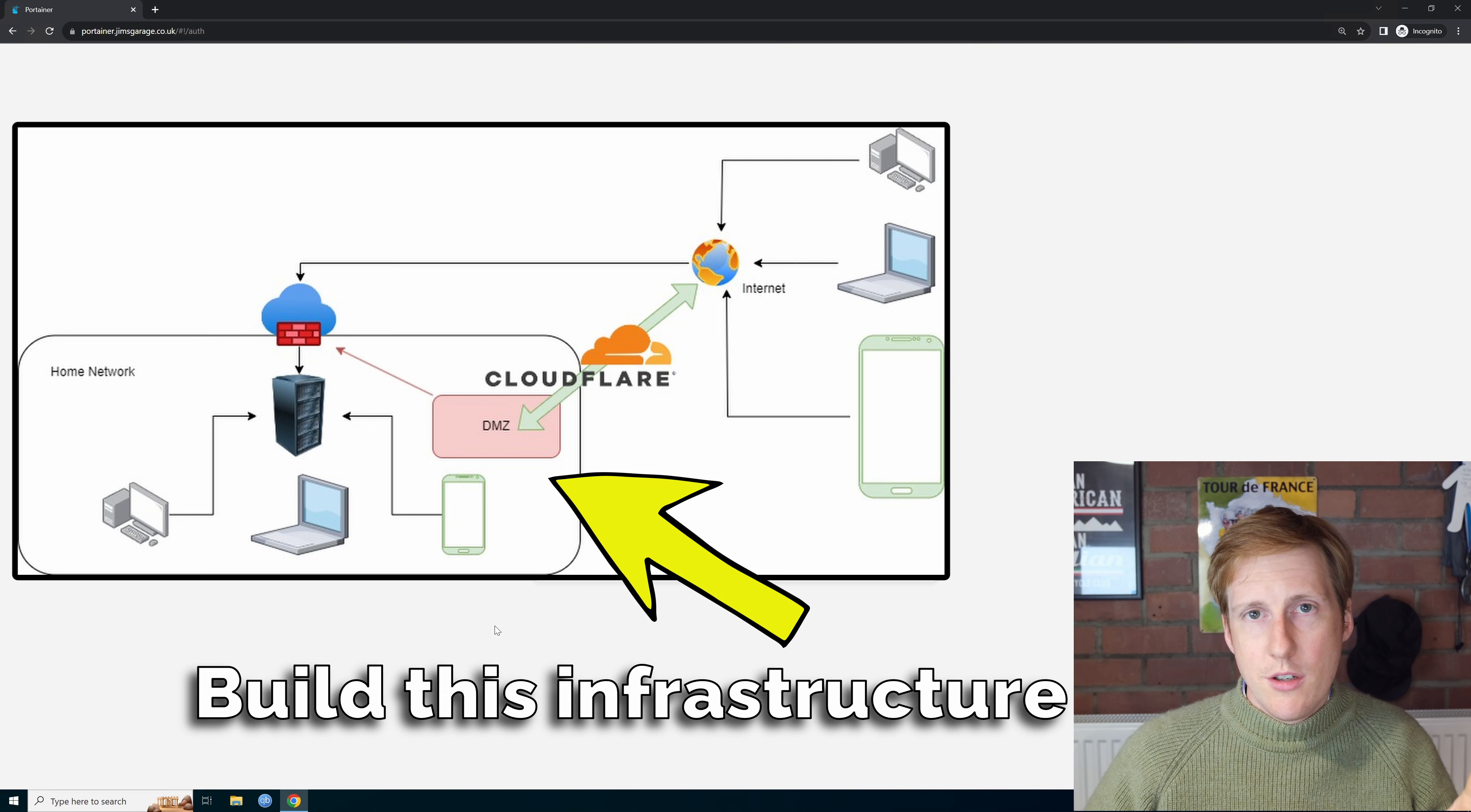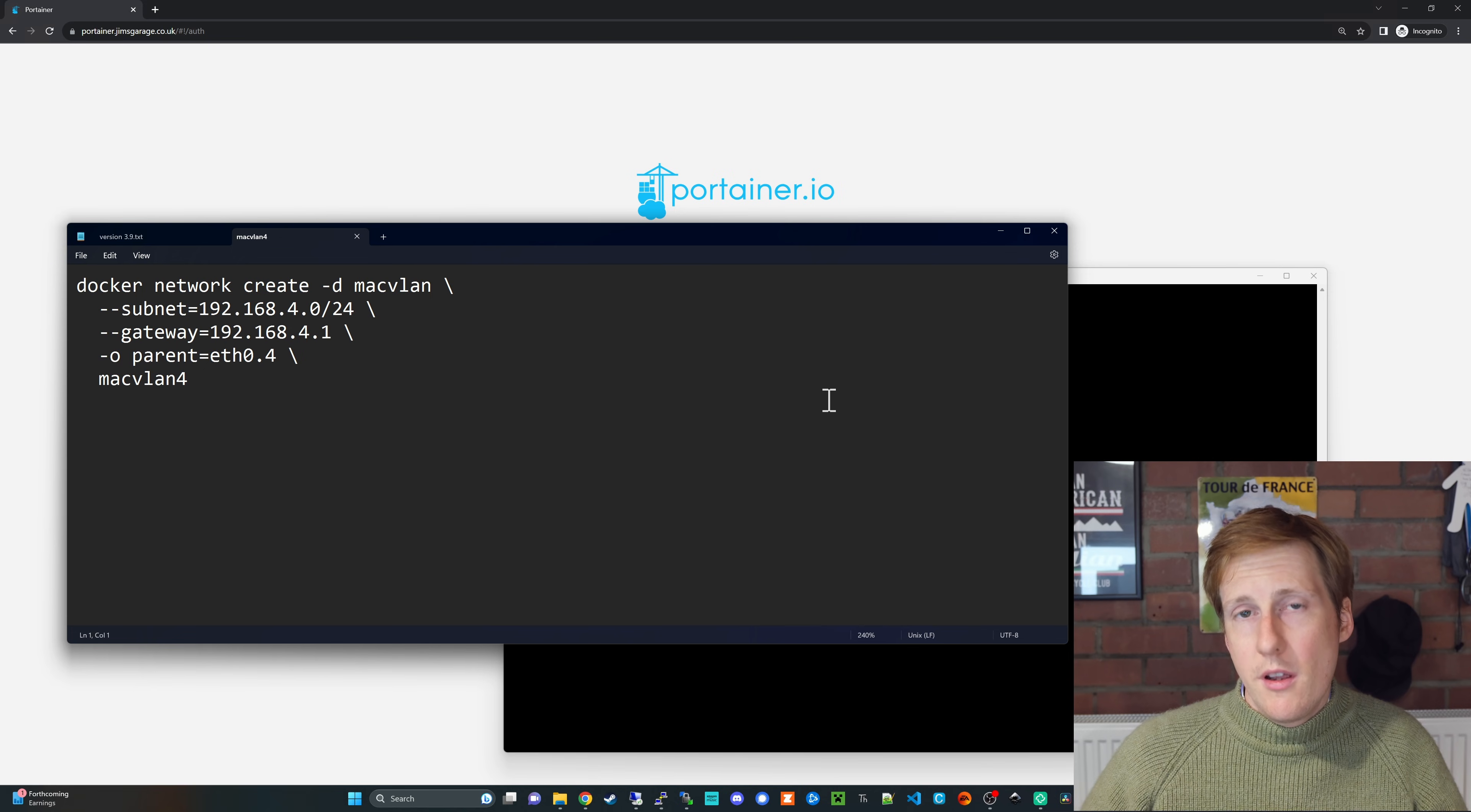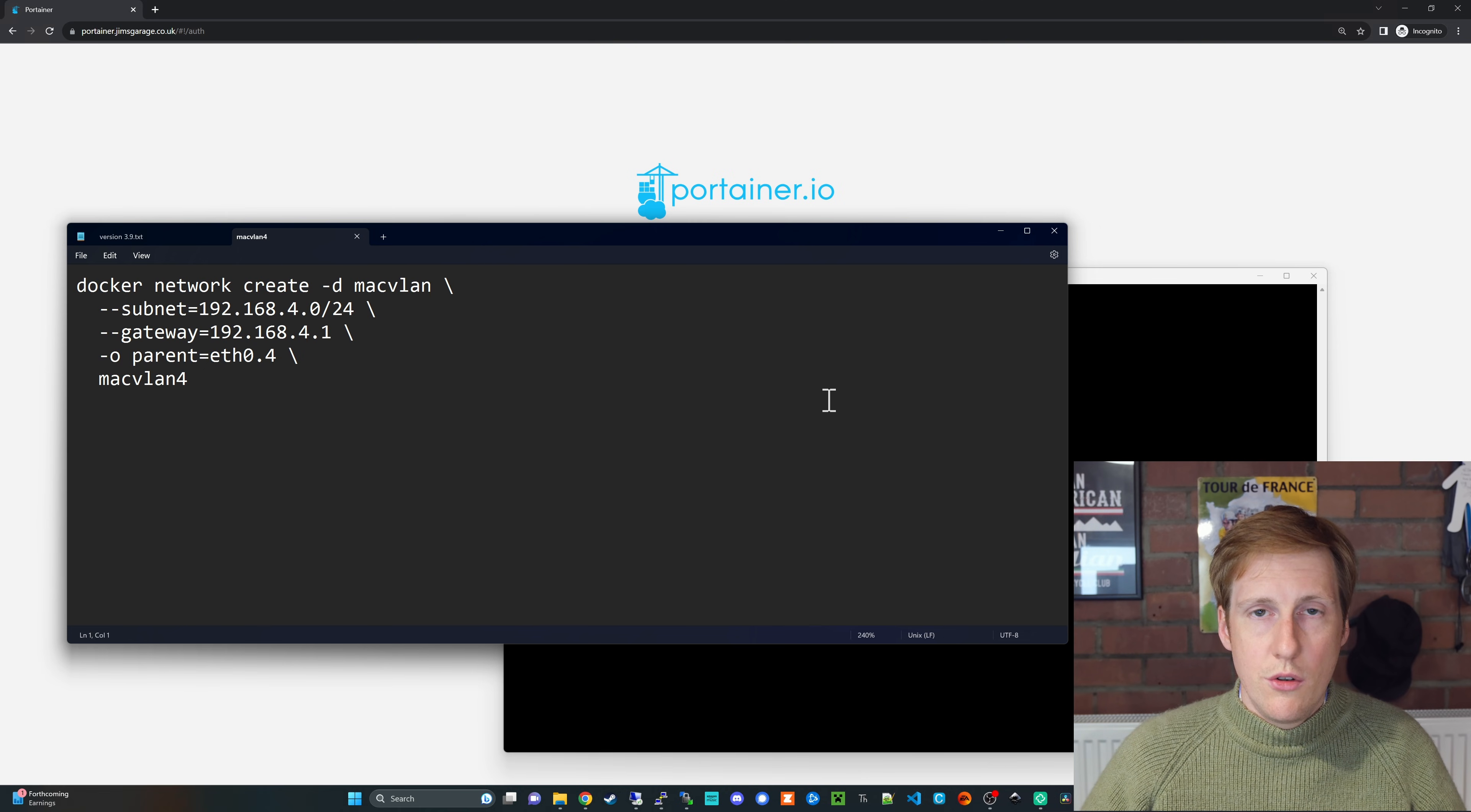We're going to hop back into Docker now and the first thing we're going to do is create a MacVLAN. So what's a MacVLAN? Well effectively you're creating your container as though it were a physical device on your network.